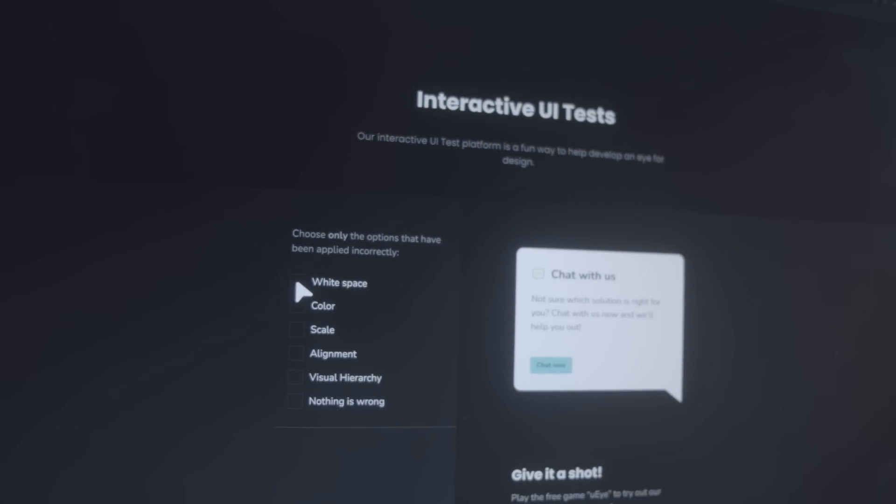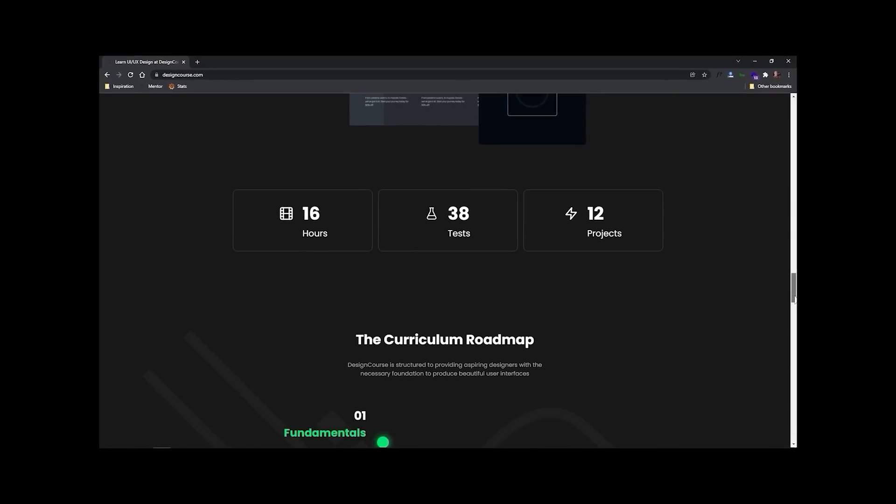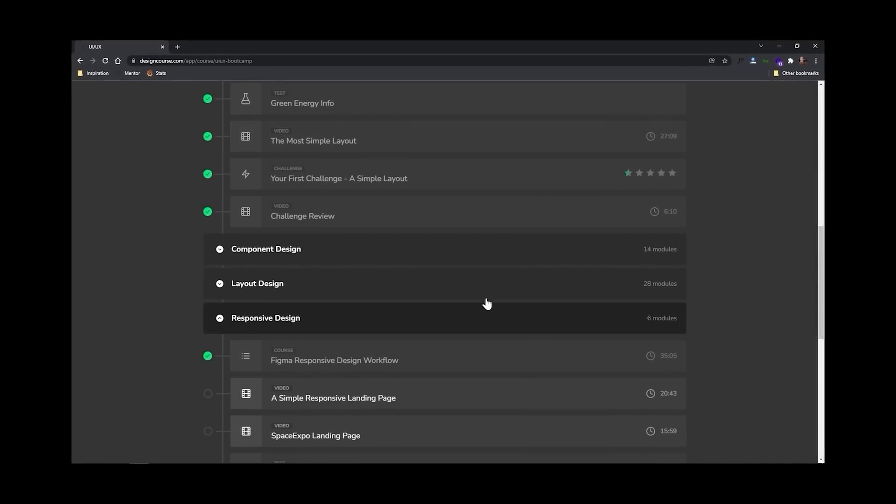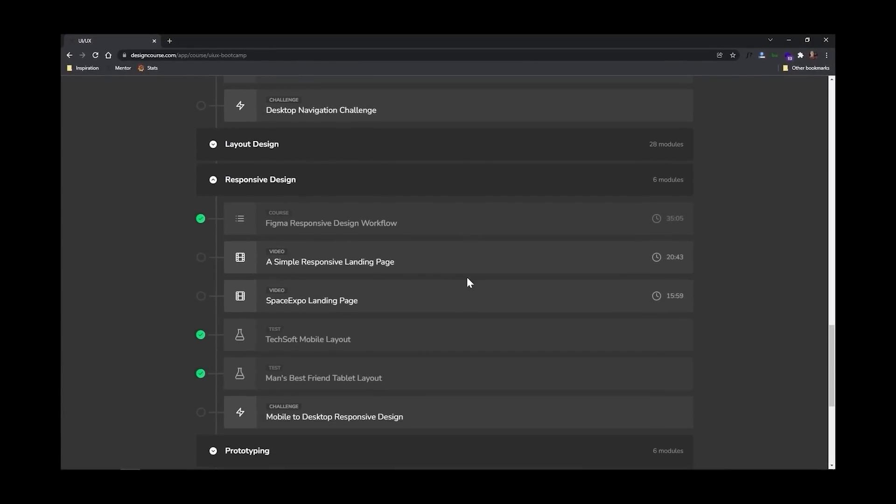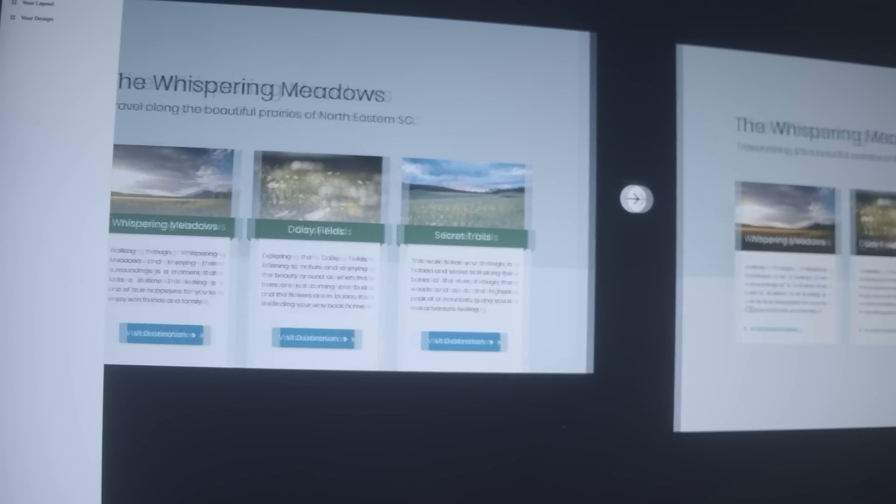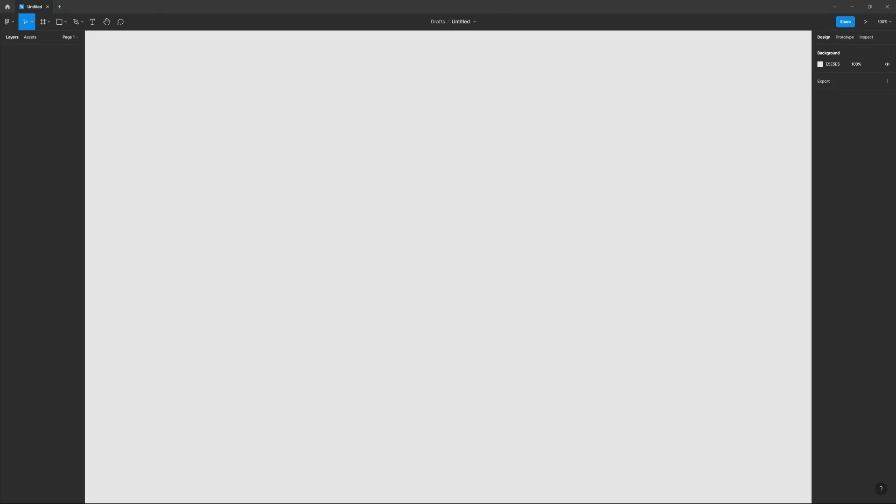Now, chances are, if you're watching this video, you probably want to be a better designer. At designcourse.com, I've created a UI UX course that will help you go from designing layouts that I might rate a four or five up to eight and beyond. This course includes over 16 hours of video, 40 interactive UI design tests, and even mentorship where I personally review your work. For this video, use the coupon code UI2022 for 22% off at checkout.